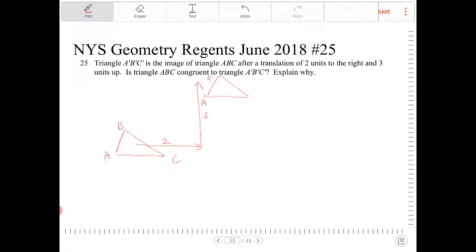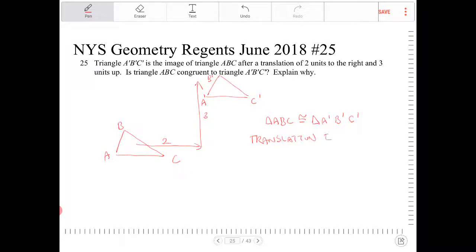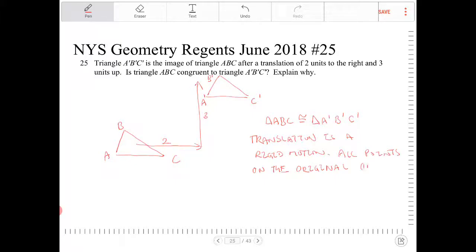The image will in fact be congruent to the original. Triangle ABC is congruent to triangle A'B'C' because this is a rigid motion. A translation is a rigid motion — all points on the original object will map onto the image.